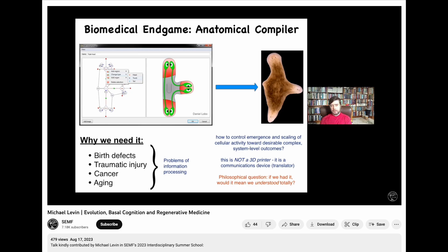This is of huge practical importance. If we were able to convince a group of cells to build whatever we wanted them to build, most problems of biomedicine would go away — birth defects, traumatic injury would be regenerated, cancer reprogramming, aging, degenerative disease — all these things would go away if we understood how to communicate anatomical goals to collections of cells.